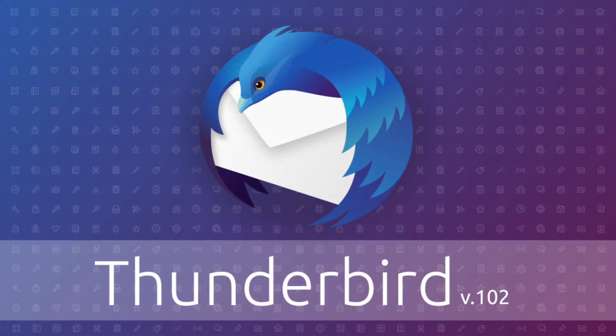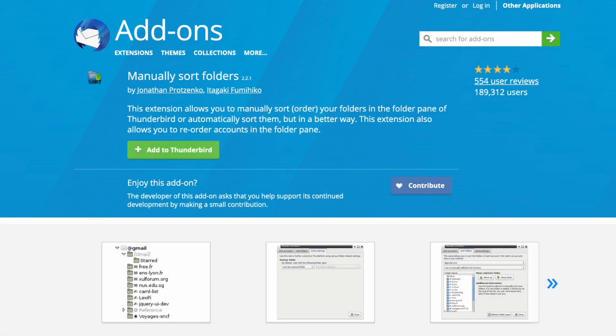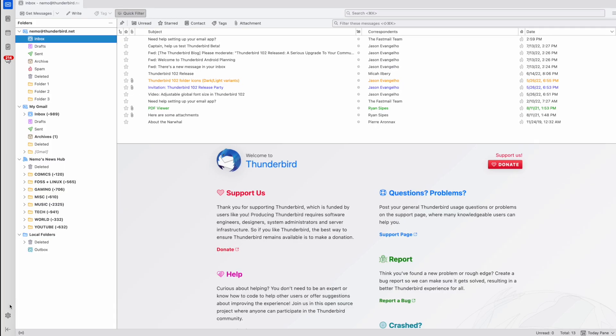By the way, for this video, we are using Thunderbird 102. To get this done, we're going to use a Thunderbird extension called Manually Sort Folders.